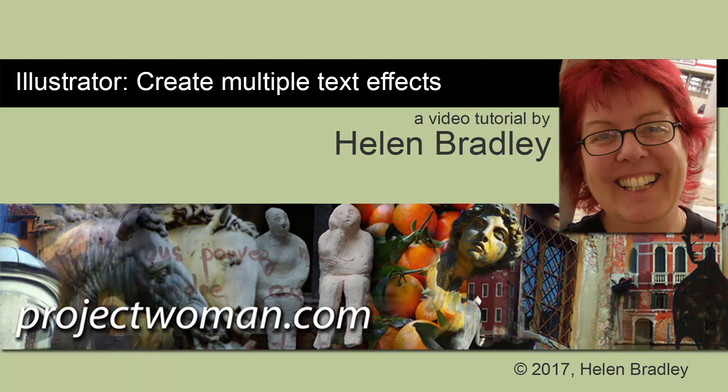Hello, I'm Helen Bradley, and welcome to this video tutorial where we're going to look at adding multiple effects to text in Illustrator.